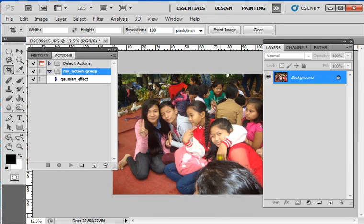Hello, this is PS2 Tips Trix. In my previous tutorial, I had taught you how to create actions in Photoshop. In this tutorial, I will show you how to import or load actions and how to export or save actions.